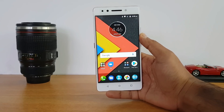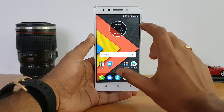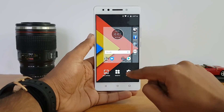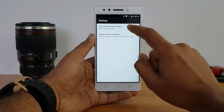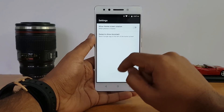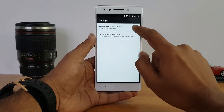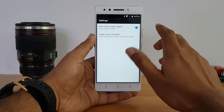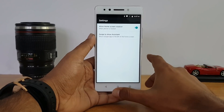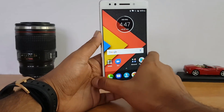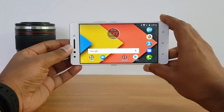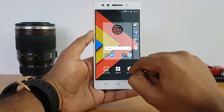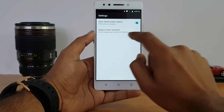First, go to the home screen. If you use a two-finger swipe you'll see three options: wallpapers, widgets, and settings. In settings there's an option to allow home screen rotation when the phone is rotated, turning the display from portrait to landscape mode. Once enabled, just tilt the display and it will rotate accordingly.